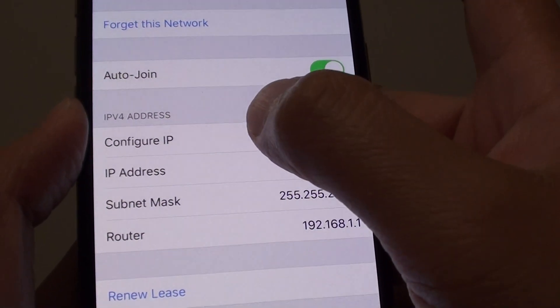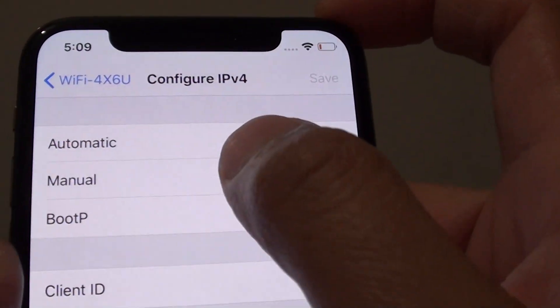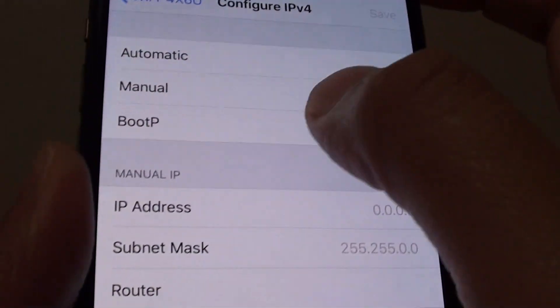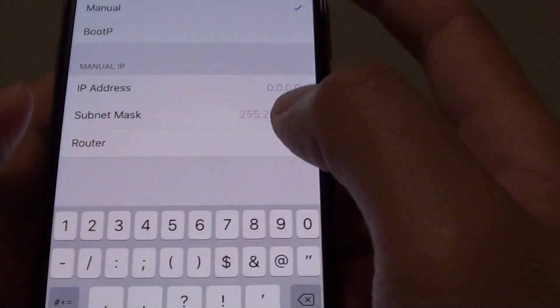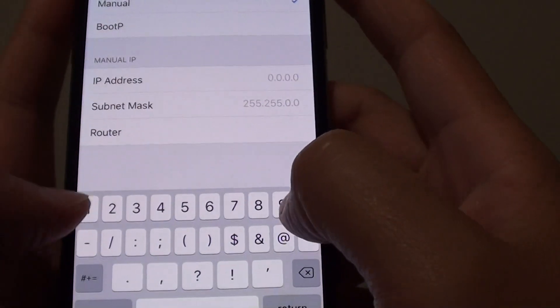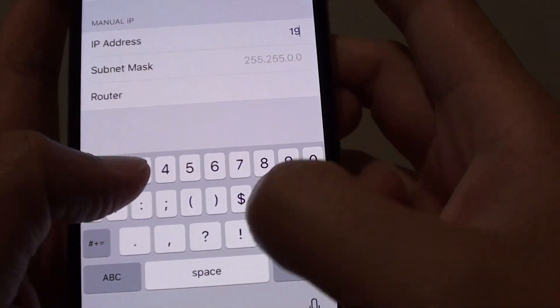Next, tap on Configure IP and tap on Manual, and then tap on IP Address. Now we can put in the IP address.